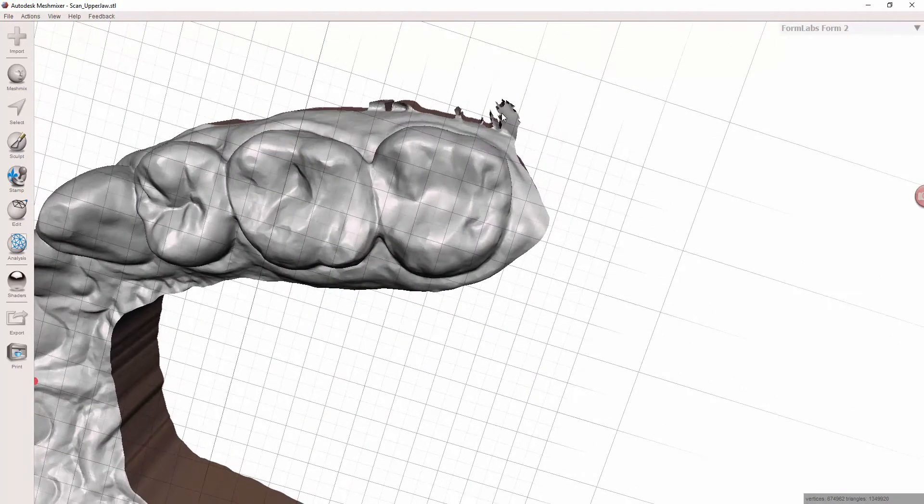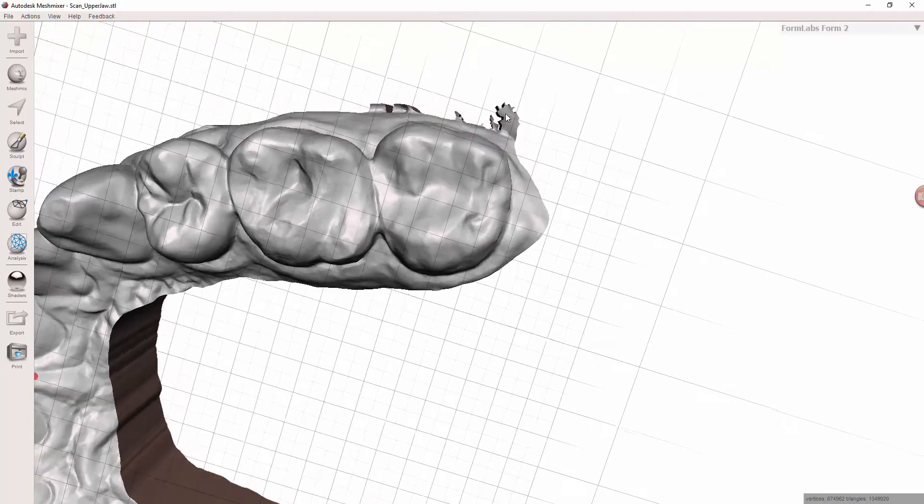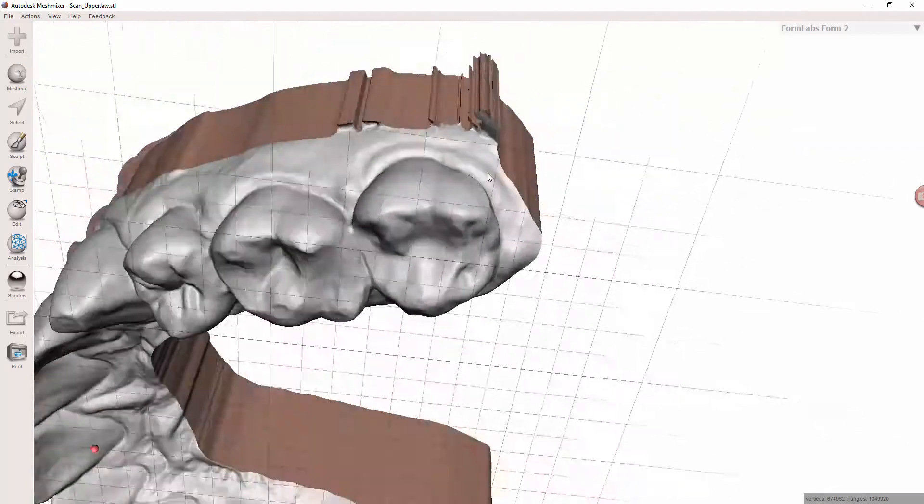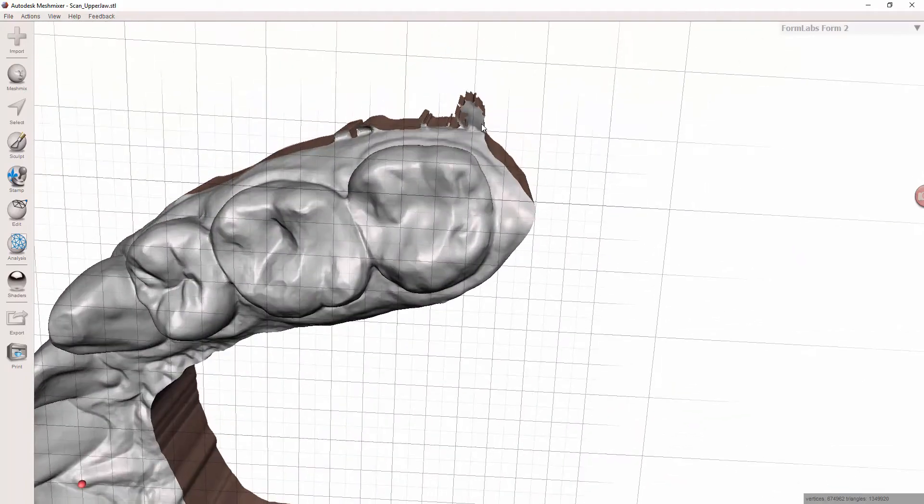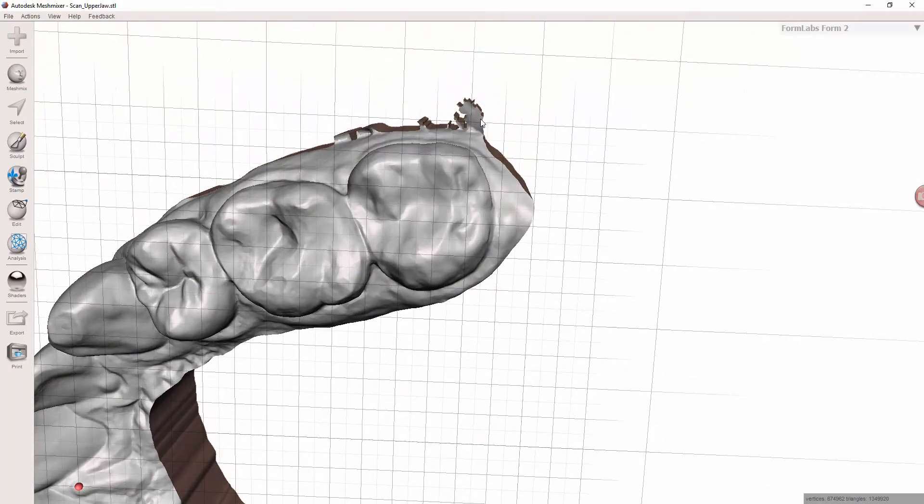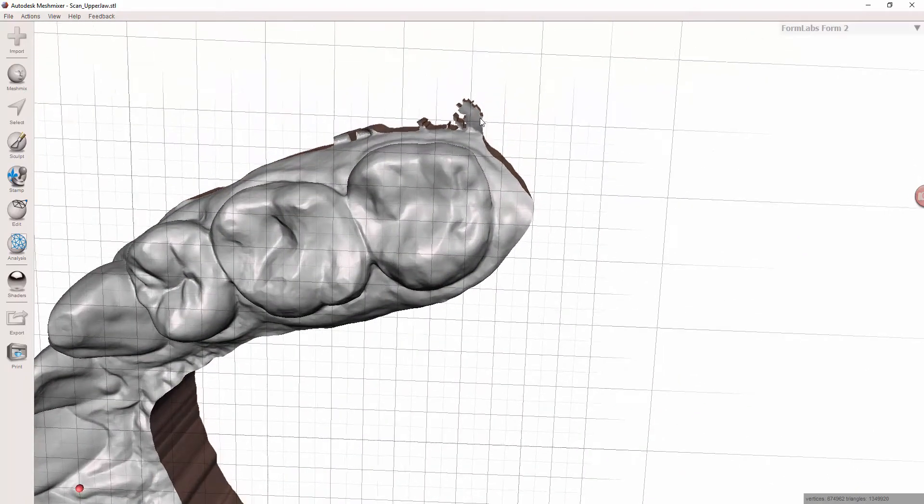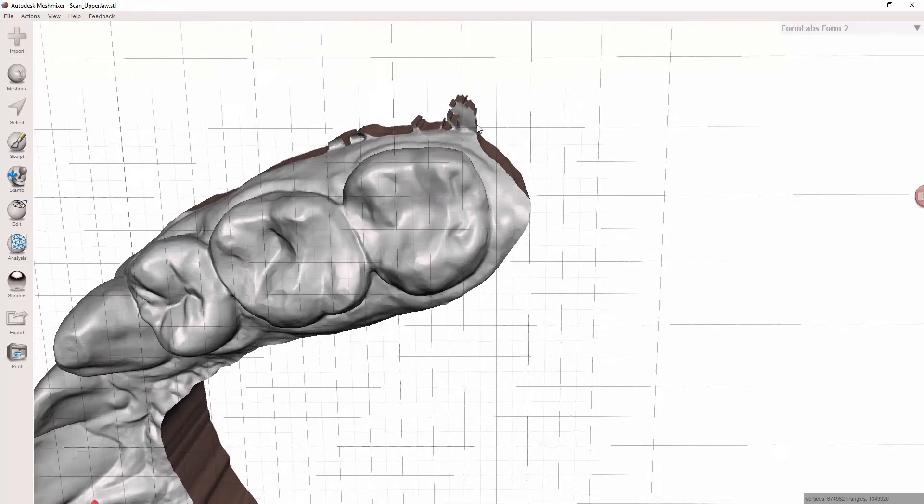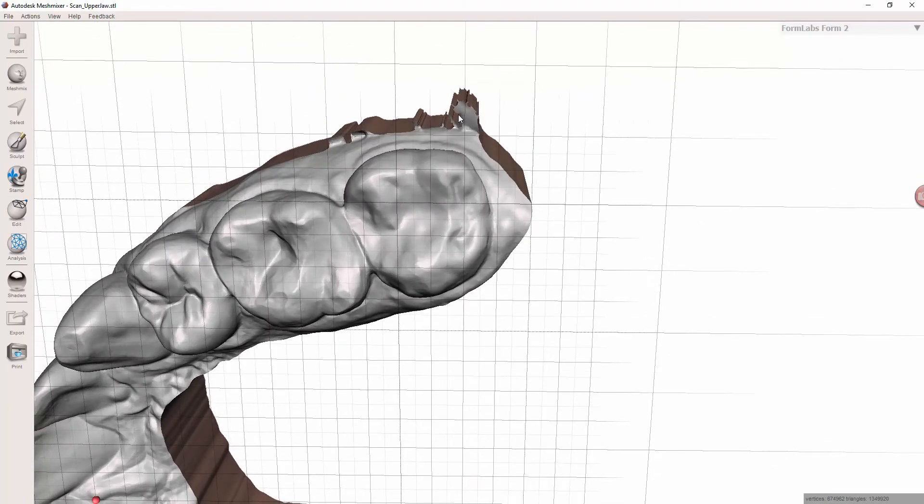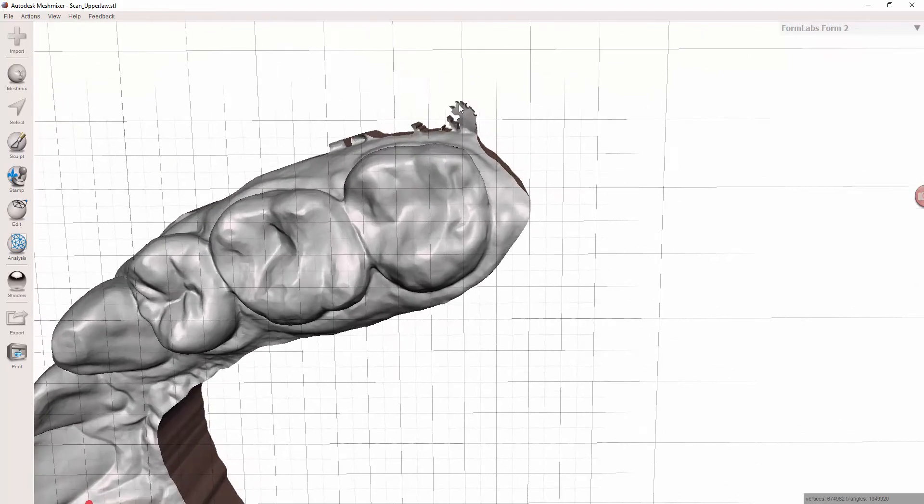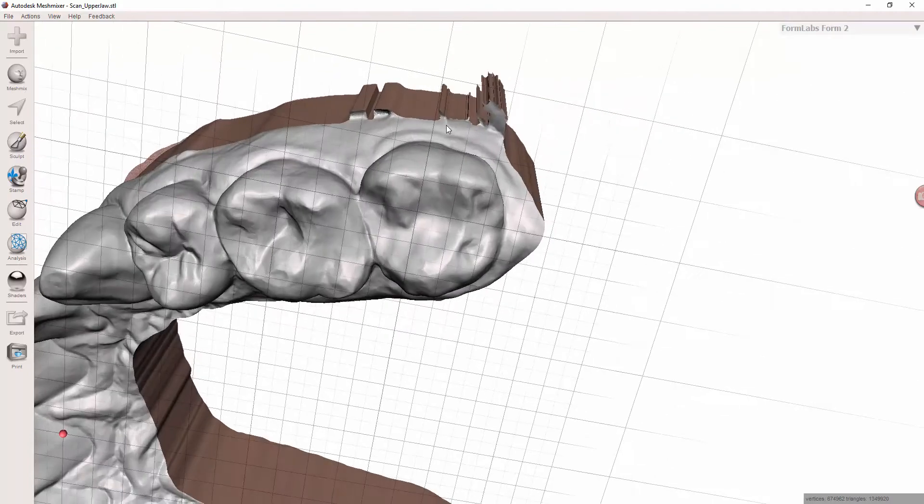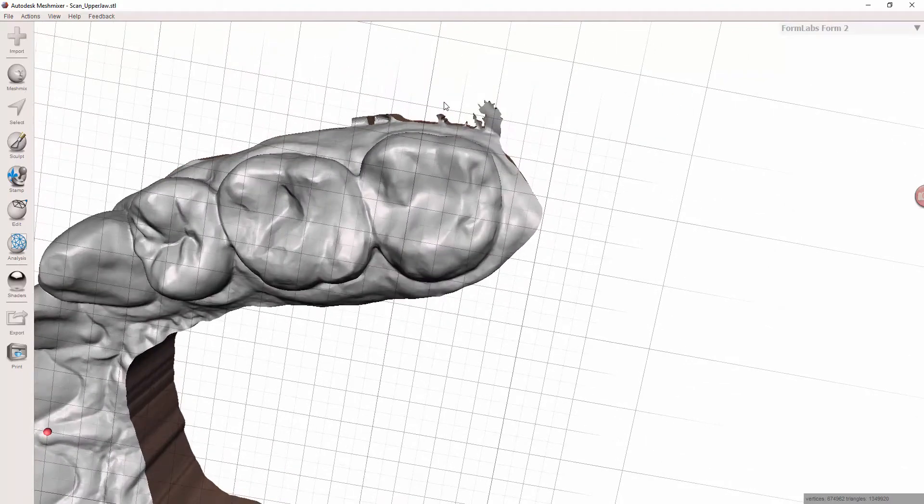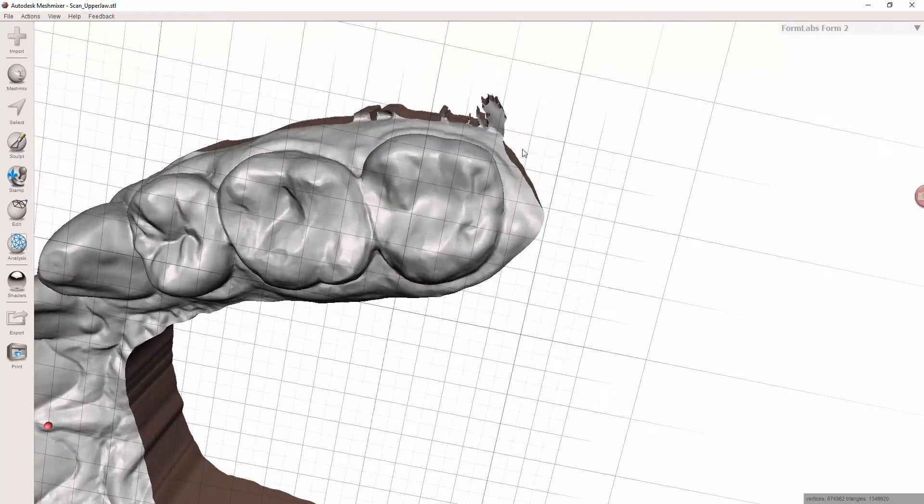And also if you do a suck down on there for an aligner or for a bleaching tray or a night guard, I don't know, whatever reason, if you try to do something on this, the tray is going to get really locked around here and you're going to have some issues. So save yourself the trouble, clear off this data for that reason alone.